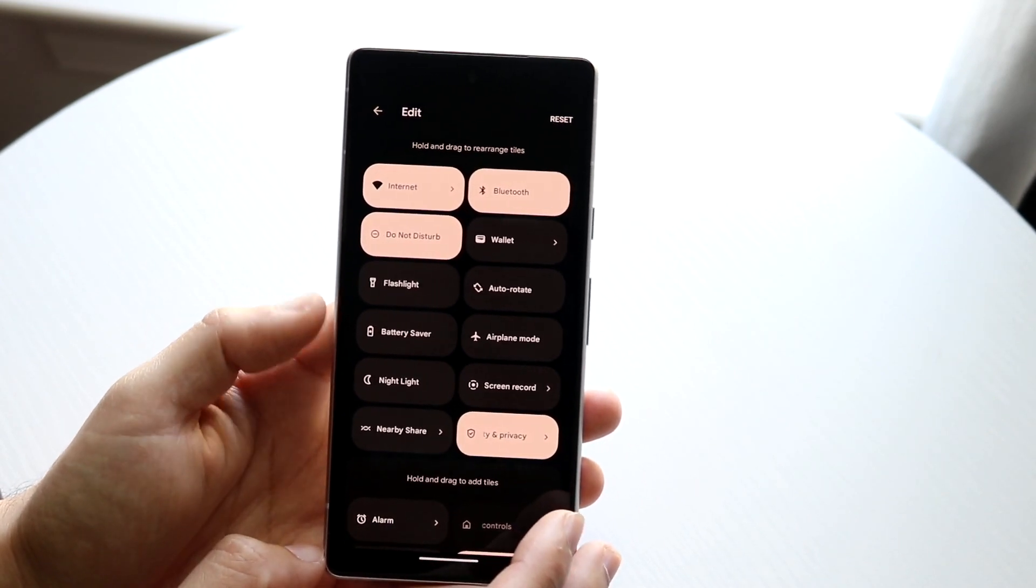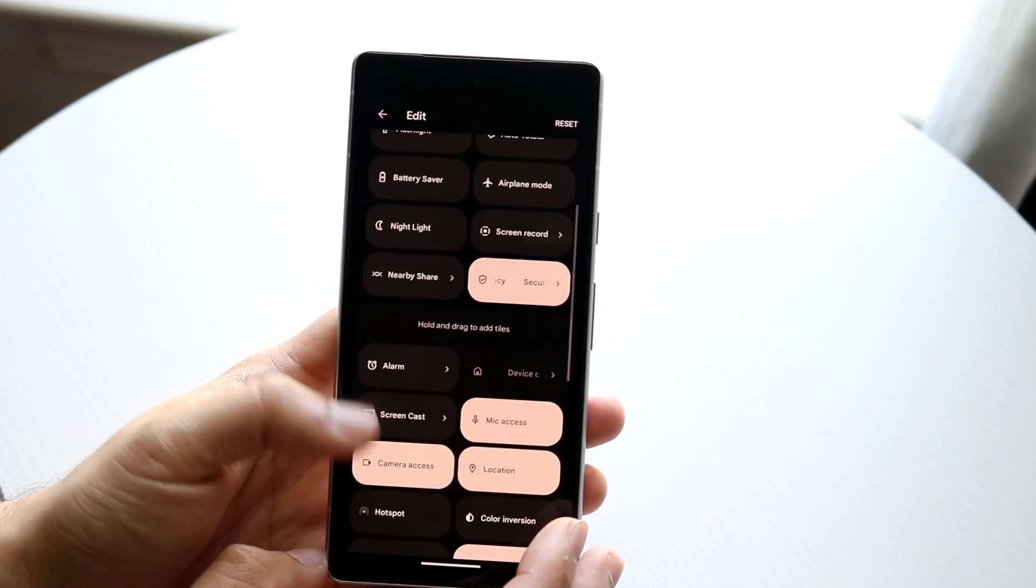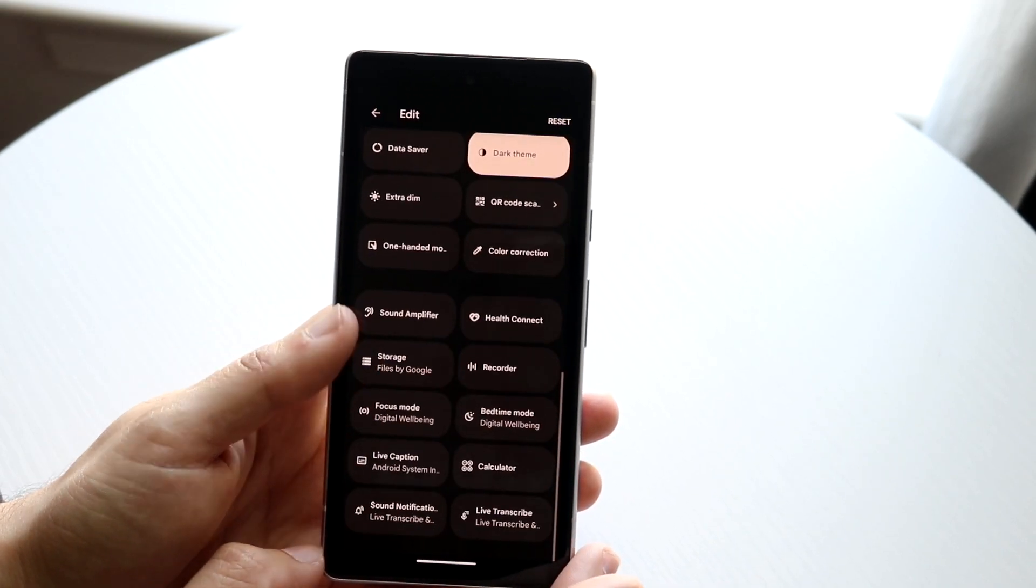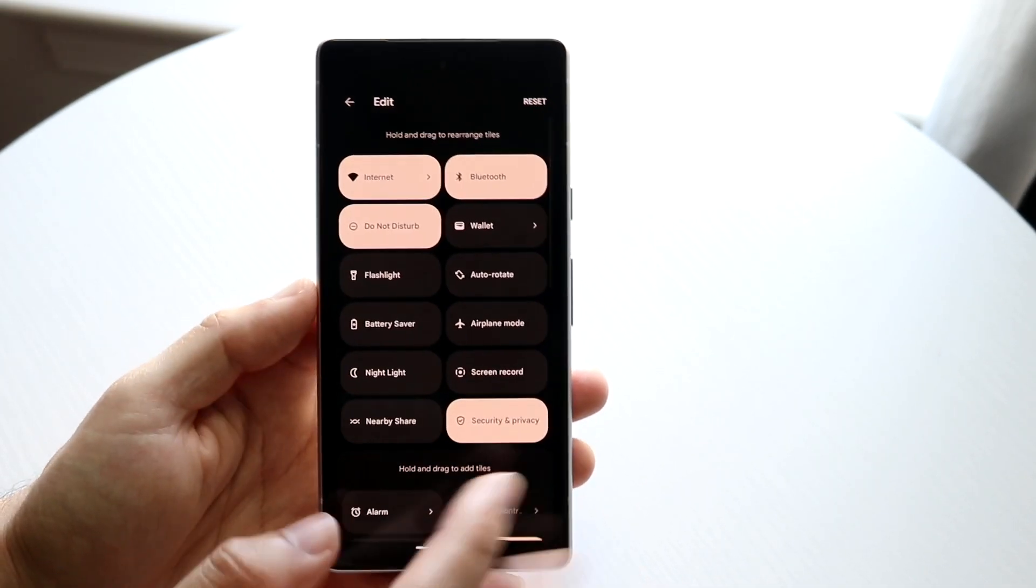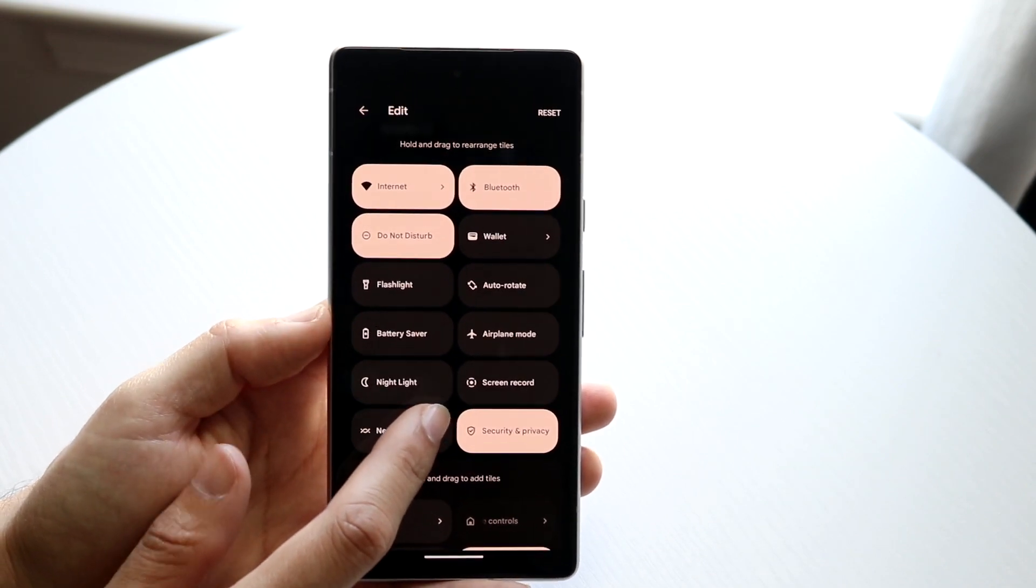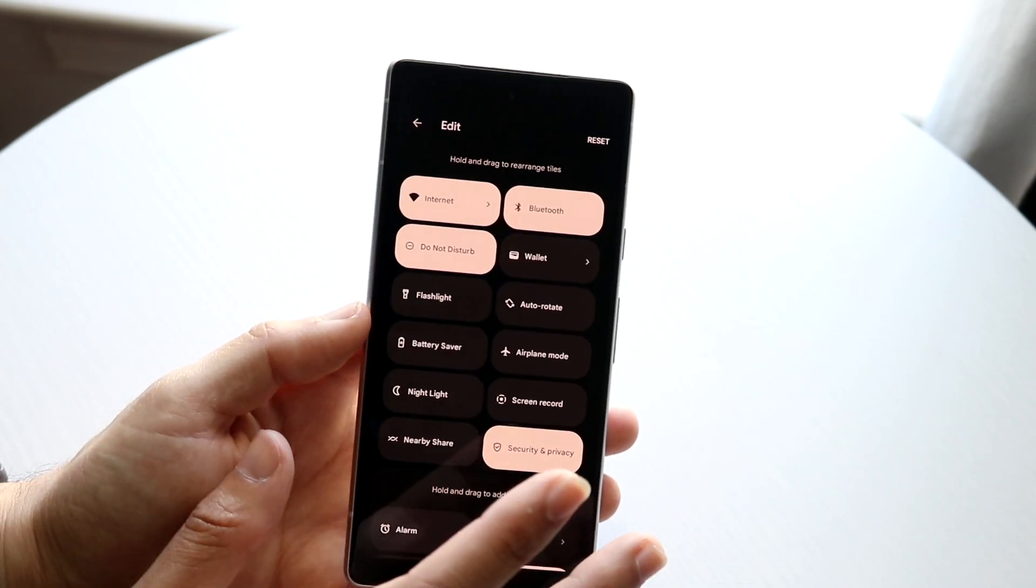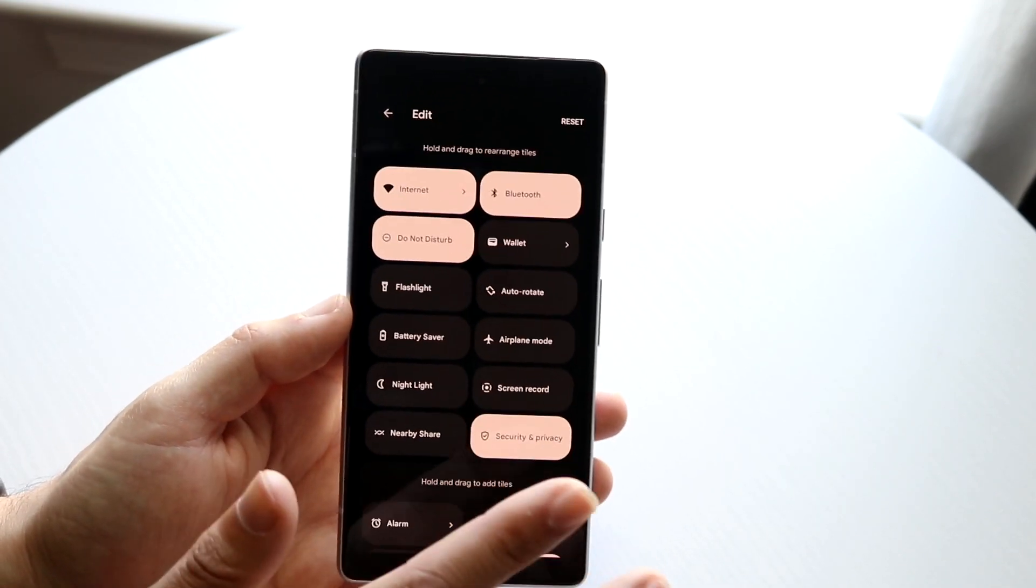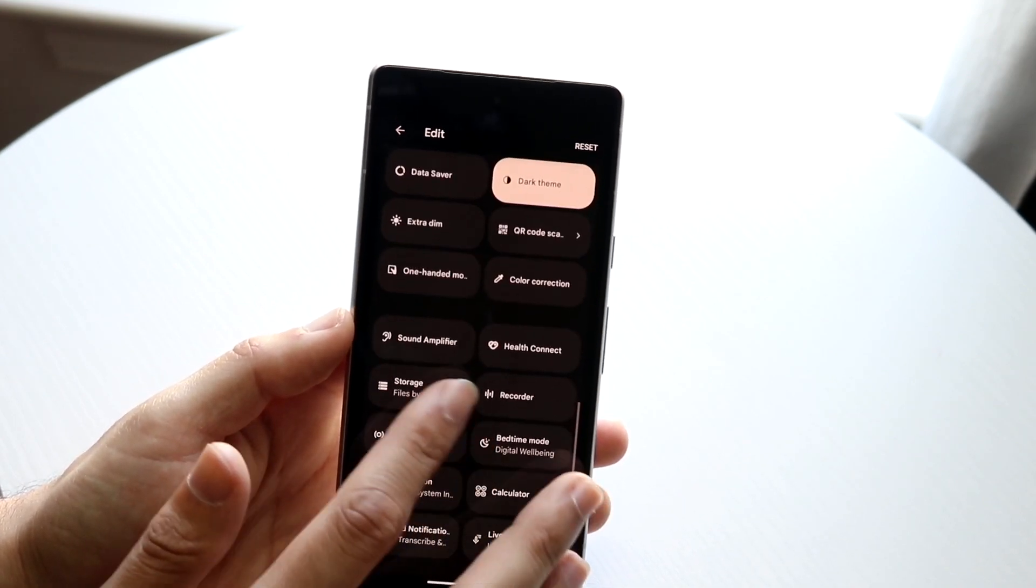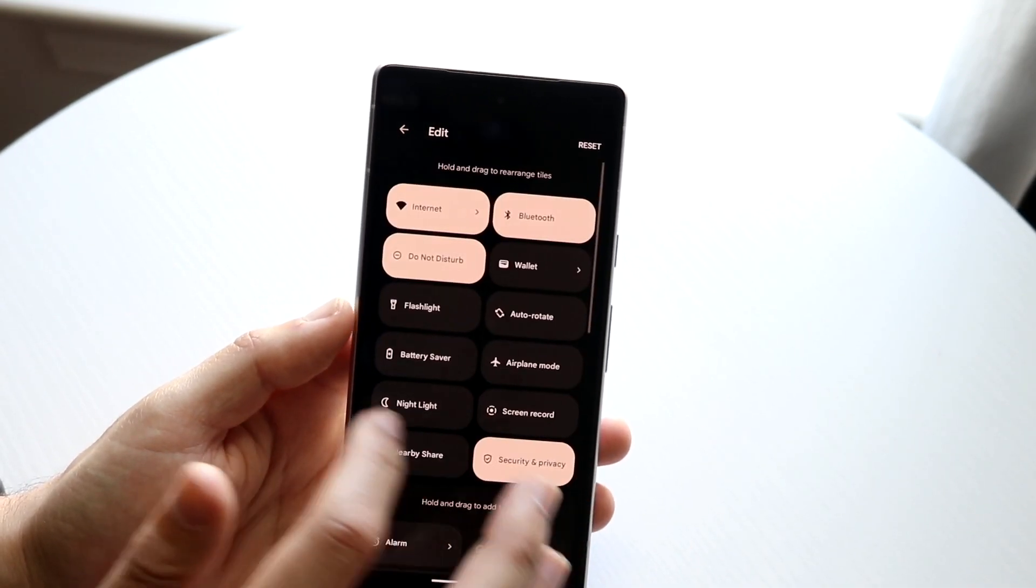Now what you're going to want to do here is scroll down until you see a screen recording option. For a majority of people you probably already have that screen recording toggle here so you don't even have to do anything. But just in case you don't have that screen recording toggle there, just scroll down, try to find it and then drag and drop it all the way up here.